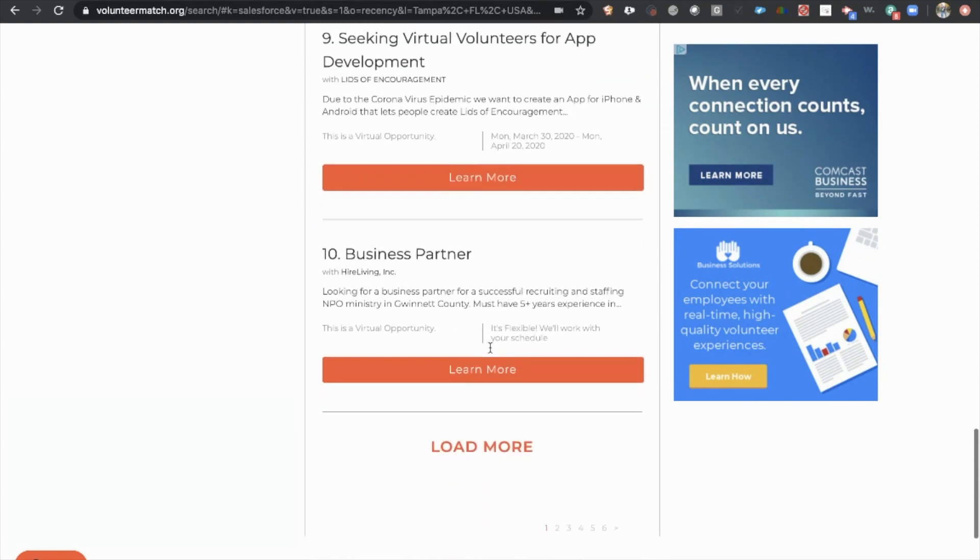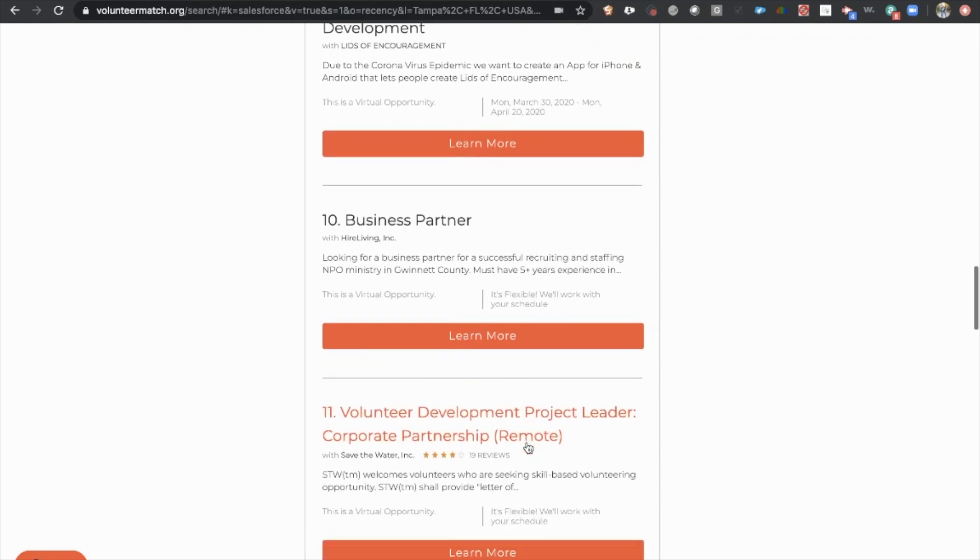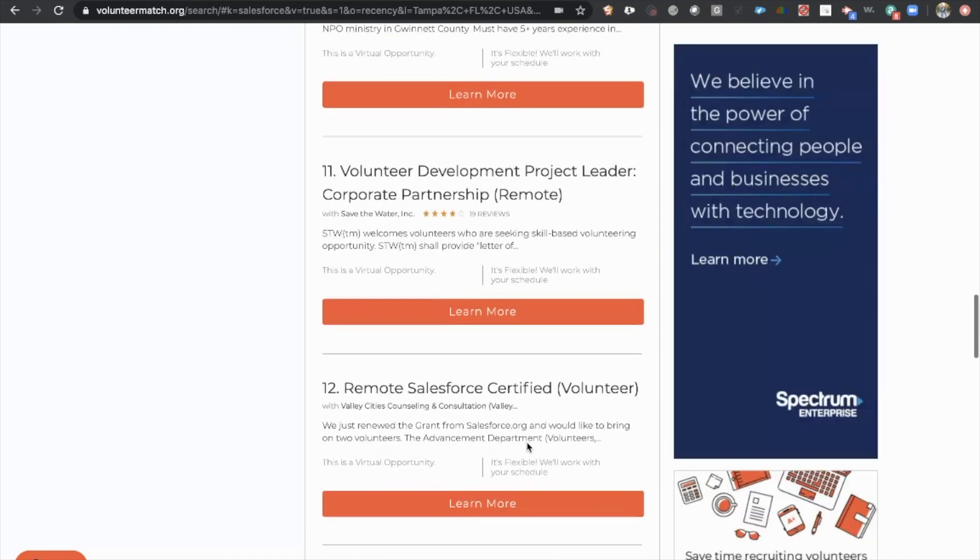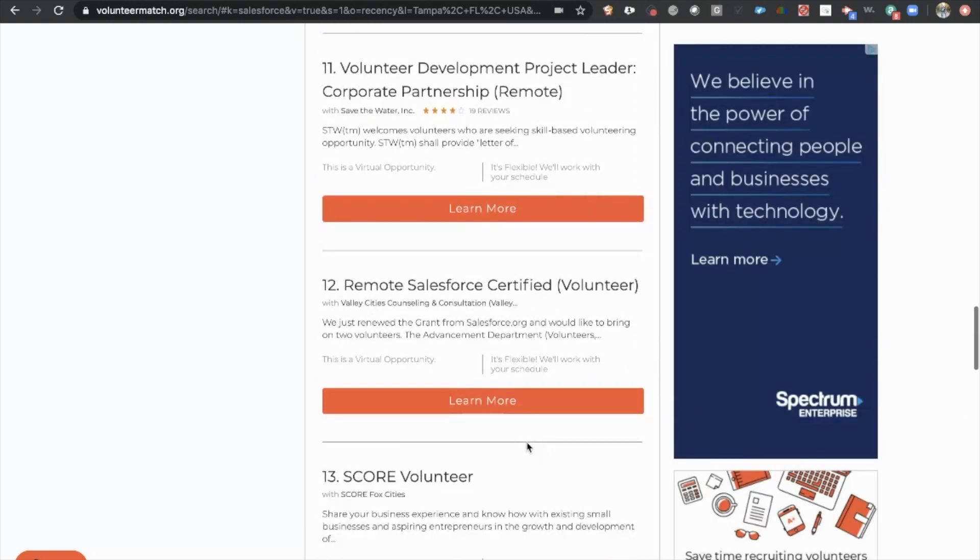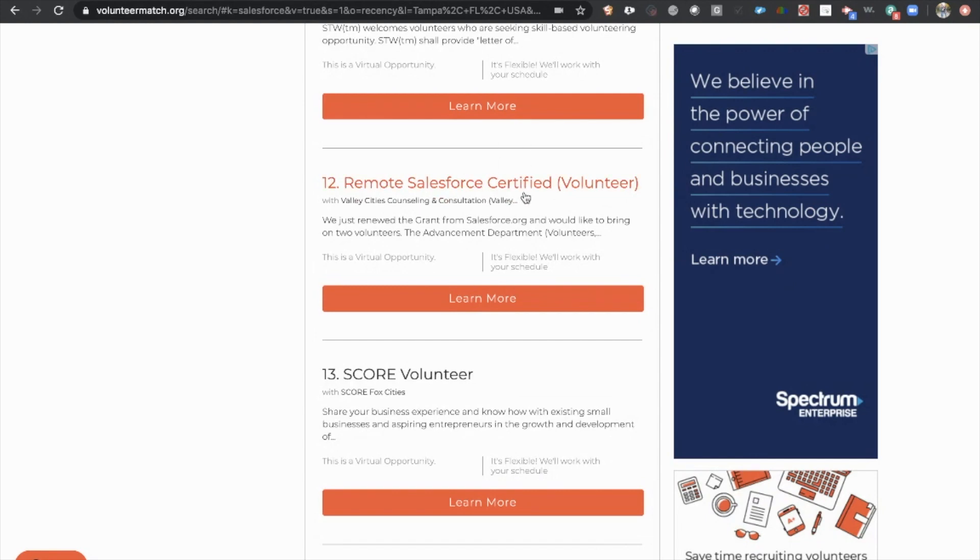And all you're doing is finding ones that seem to agree with exactly what you're looking to do. Remote Salesforce Certified Volunteer. So if you're one of these people who have just gotten your Salesforce certification and you're looking for next steps, this is you. So you just hop right in.